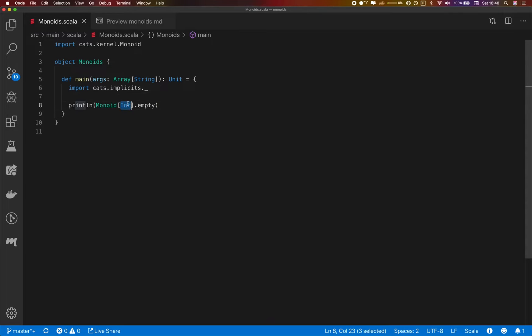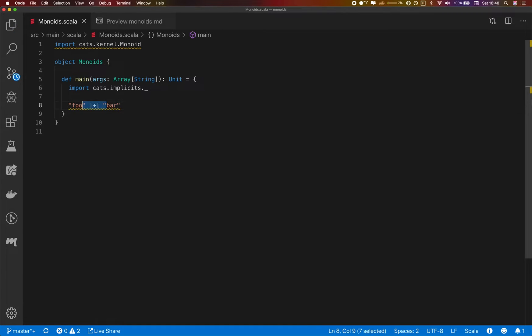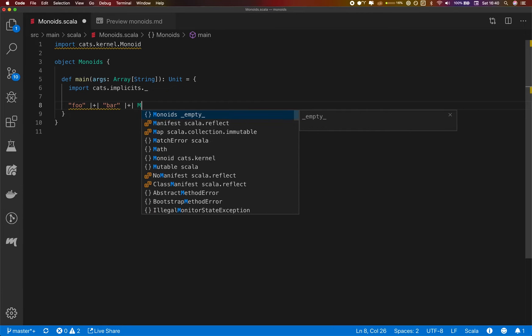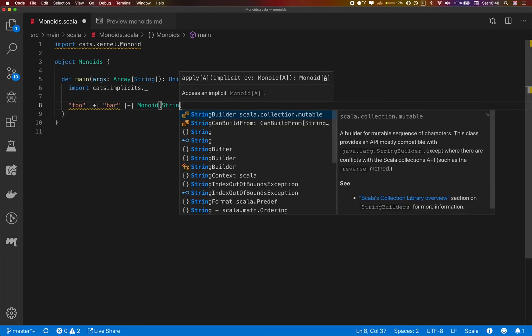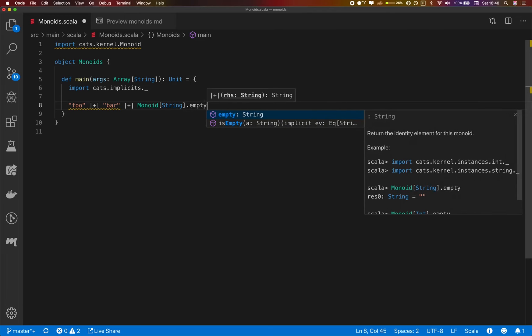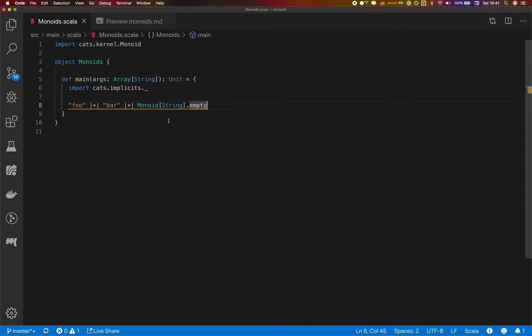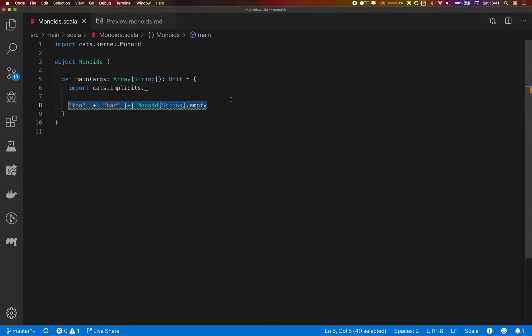There are others and there's the string monoid, which basically combines two strings. And that results in just concatenation of those strings with the empty element being the empty string. So basically monoid string empty will be the empty string. So that's another quite common monoid that you might see. But are there any more useful monoids?